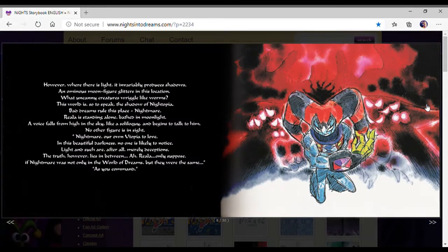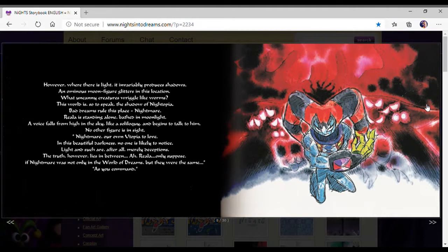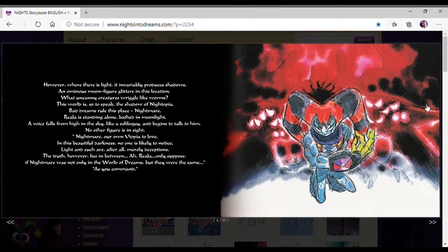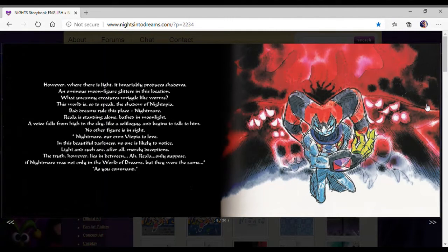However, where there is light, there is inevitably produced a shadow. An ominous moon figure glitters in the location. But uncanny creatures wriggle like worms. The world is, so to speak, the shadow of Nightopia. That dreams rules its place, Nightmare.